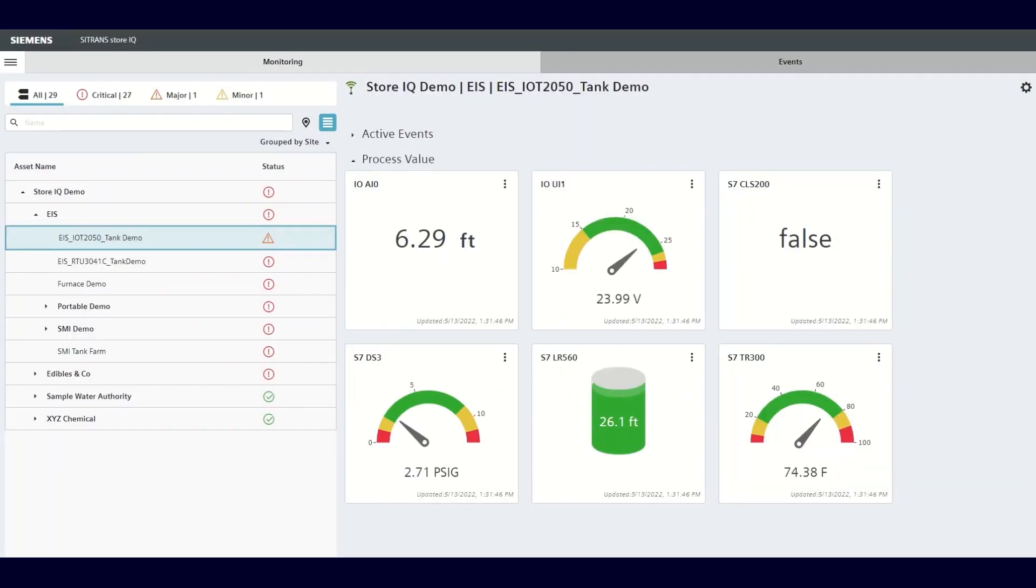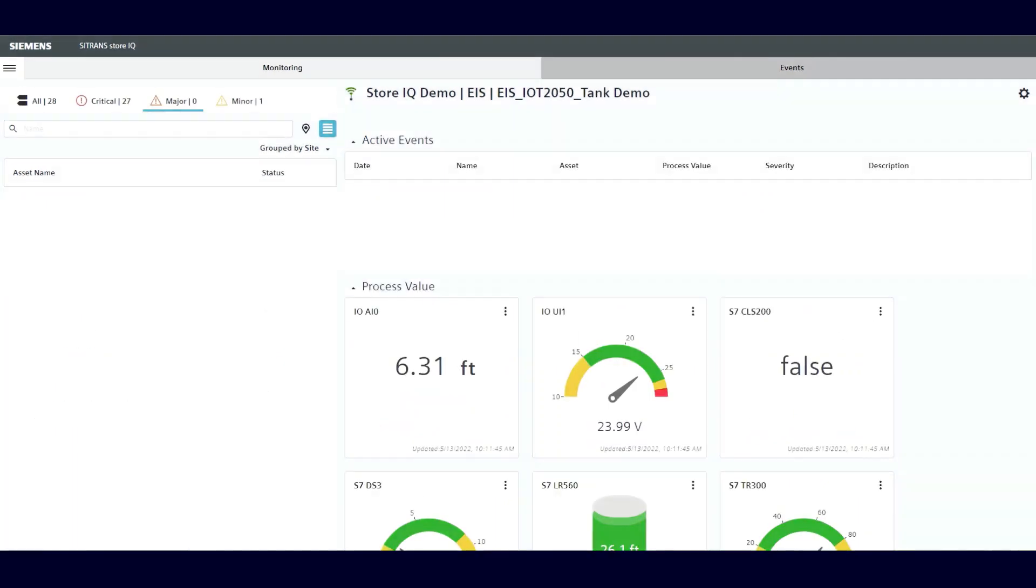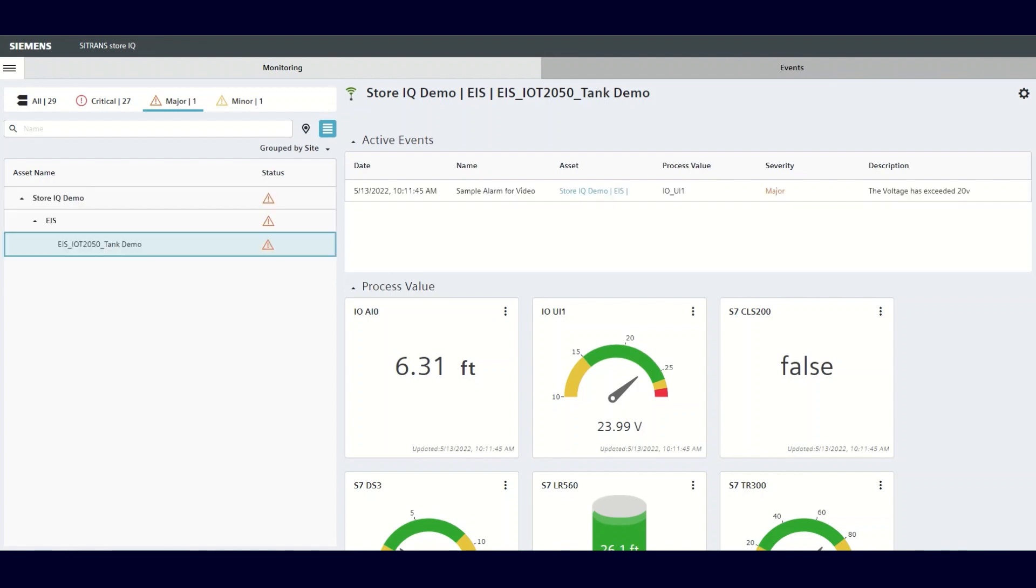At this point, the add alarm configuration form closes. The alarm has been configured and is monitoring the process variable in the background. Once you've added the alarm, it'll take a few moments for that alarm to be populated and show as an active event. You can see that active event and the nature of the alarm in the active event section.